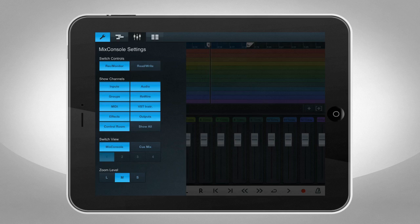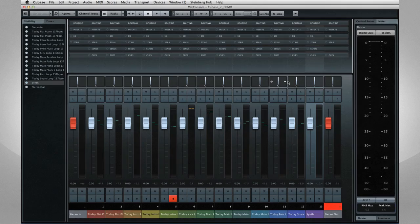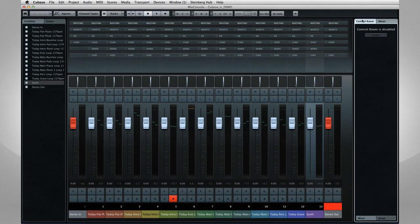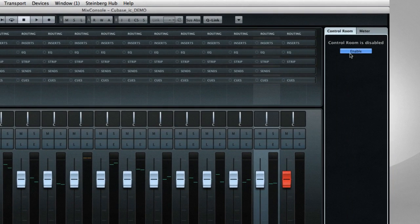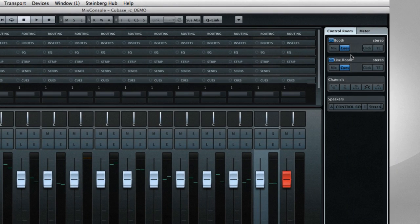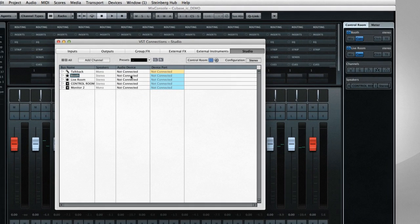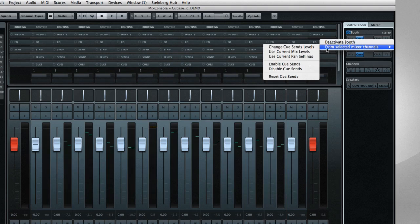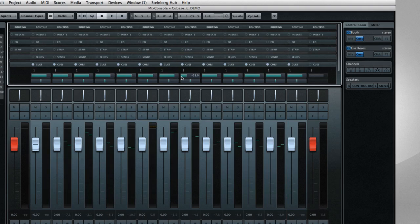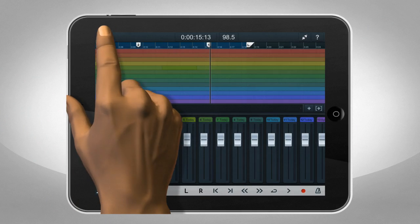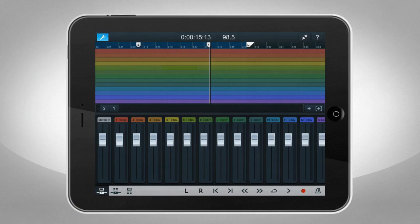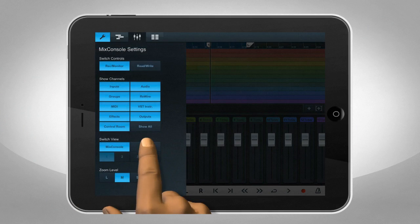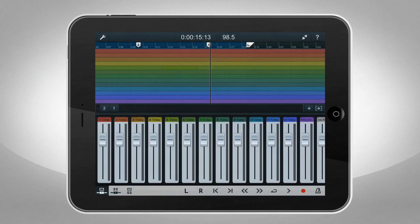Cubase iC Pro lets you give each musician control of their own headphone mix. Start by setting up the cue mixes using the Control Room function in Cubase. Activate the Control Room. Set up at least one cue channel in the VST Connections window. Then determine which tracks should go to the cue mix. Now, any musician carrying a supported phone or tablet can adjust their headphone mix independently using the Mix Console page in Cubase iC Pro.